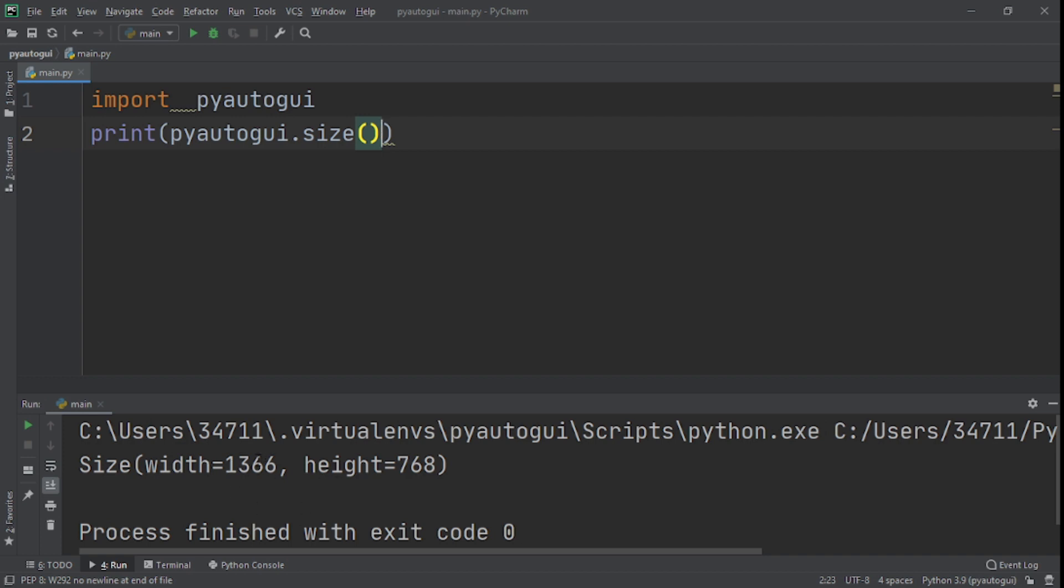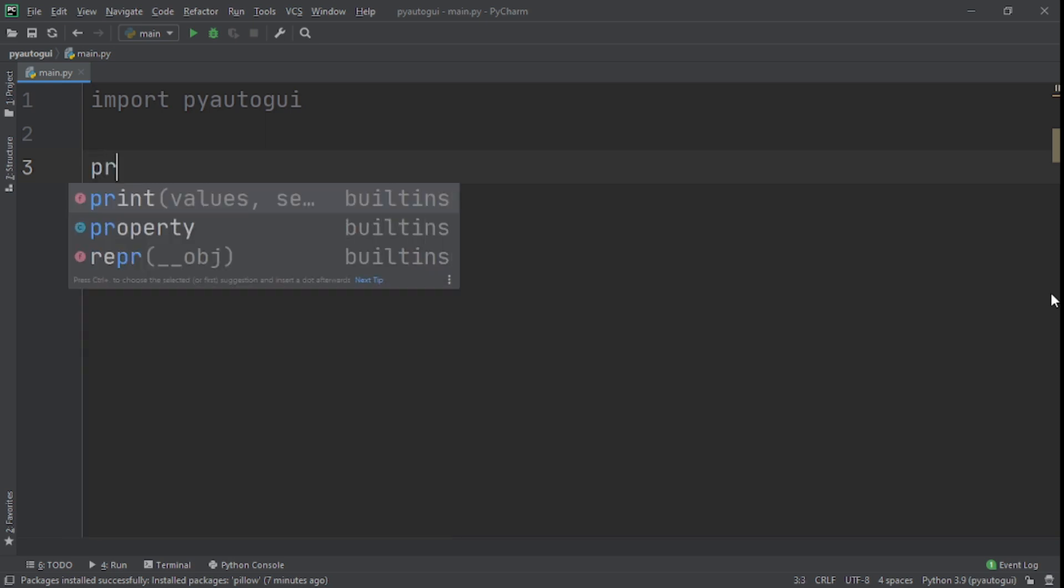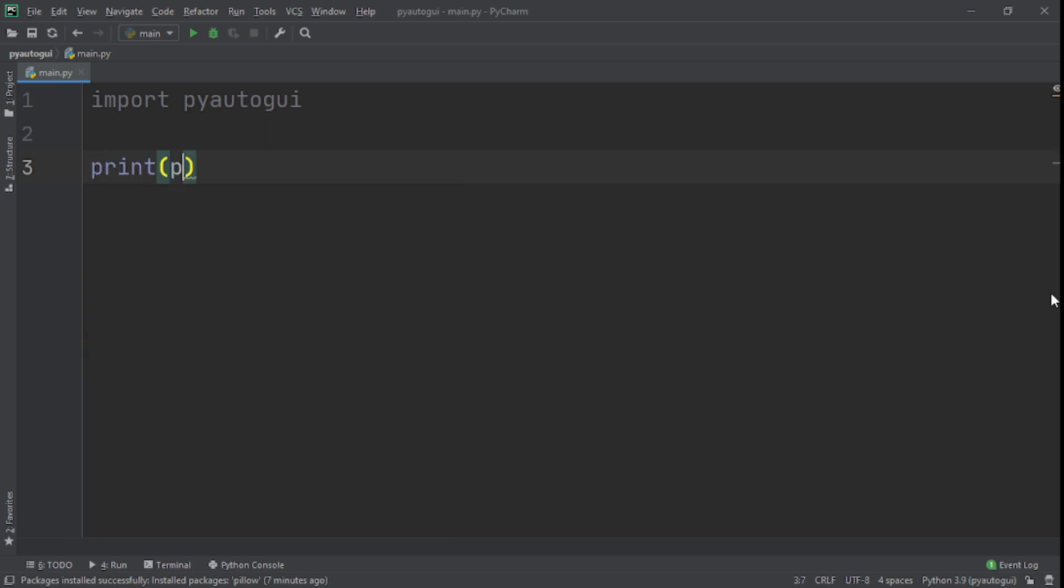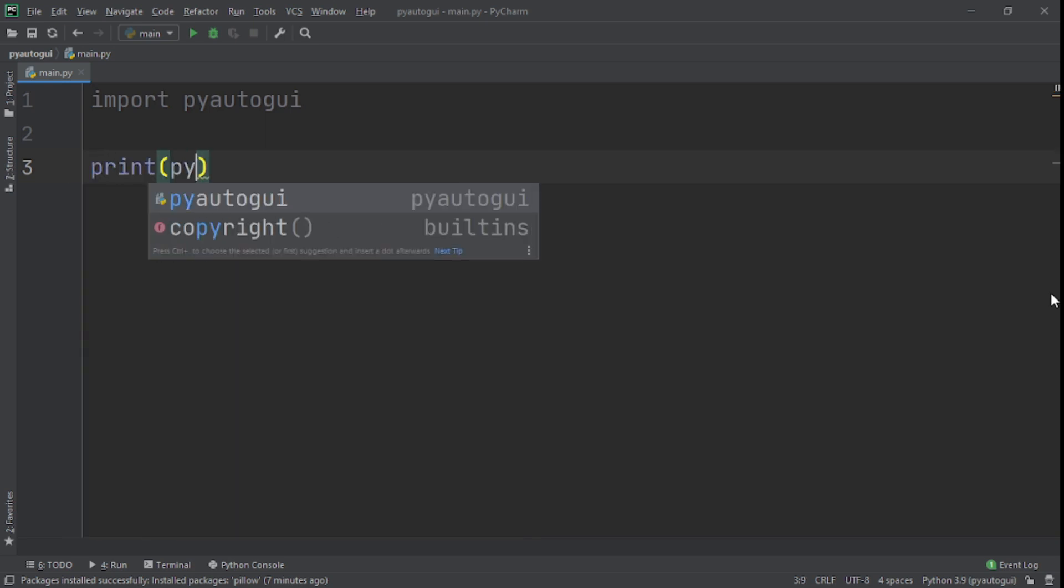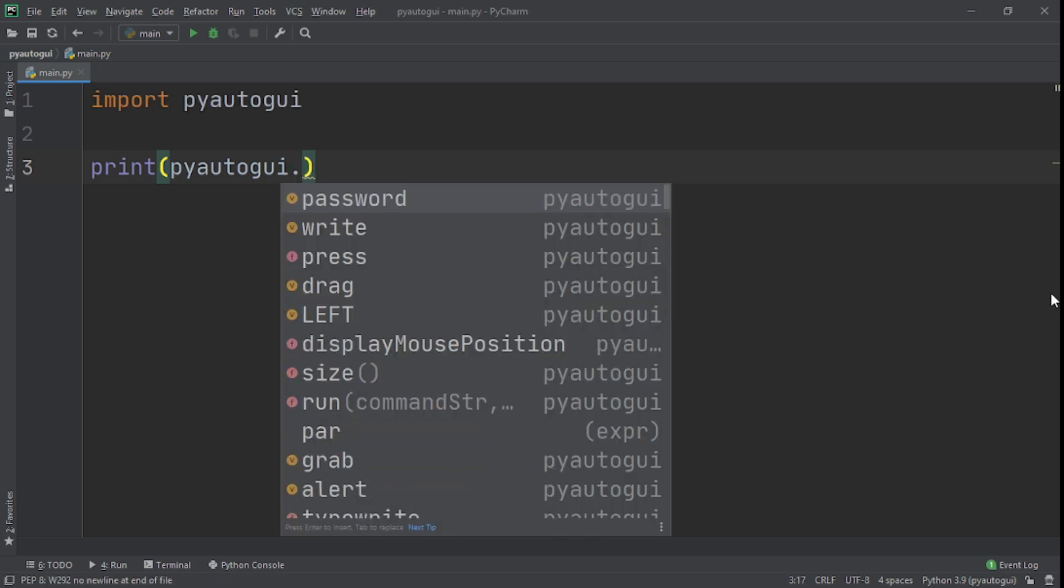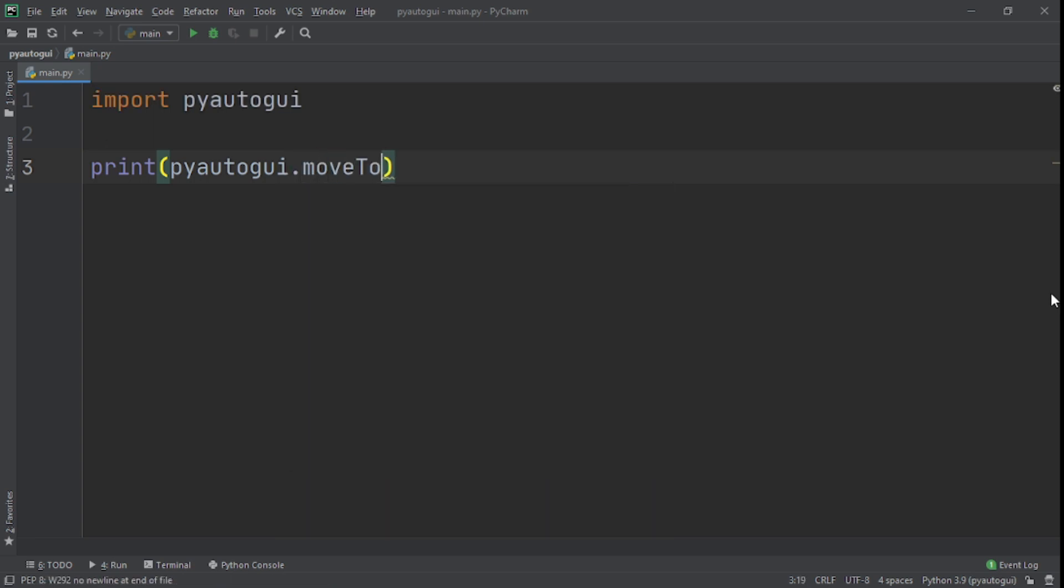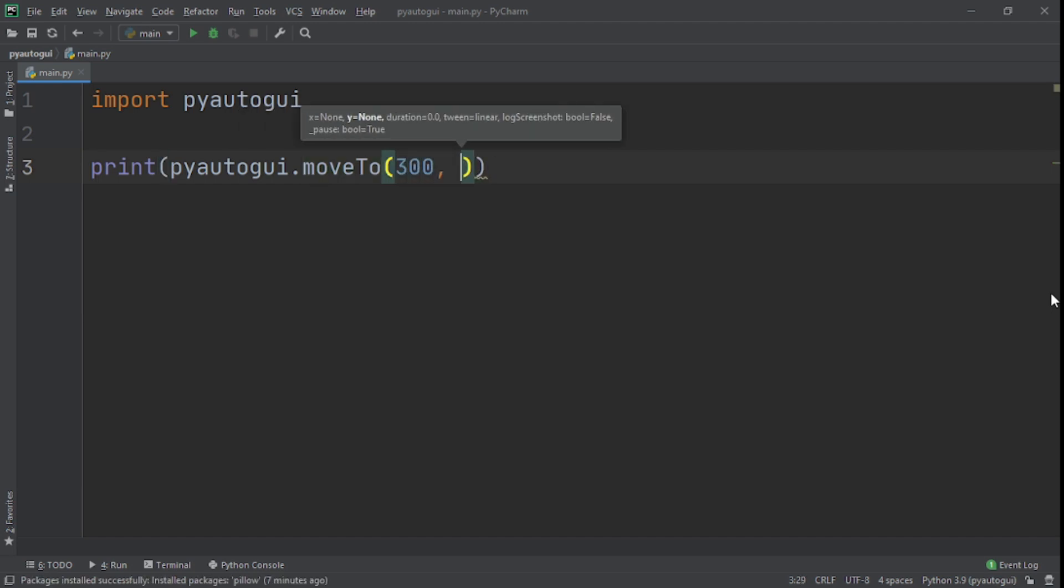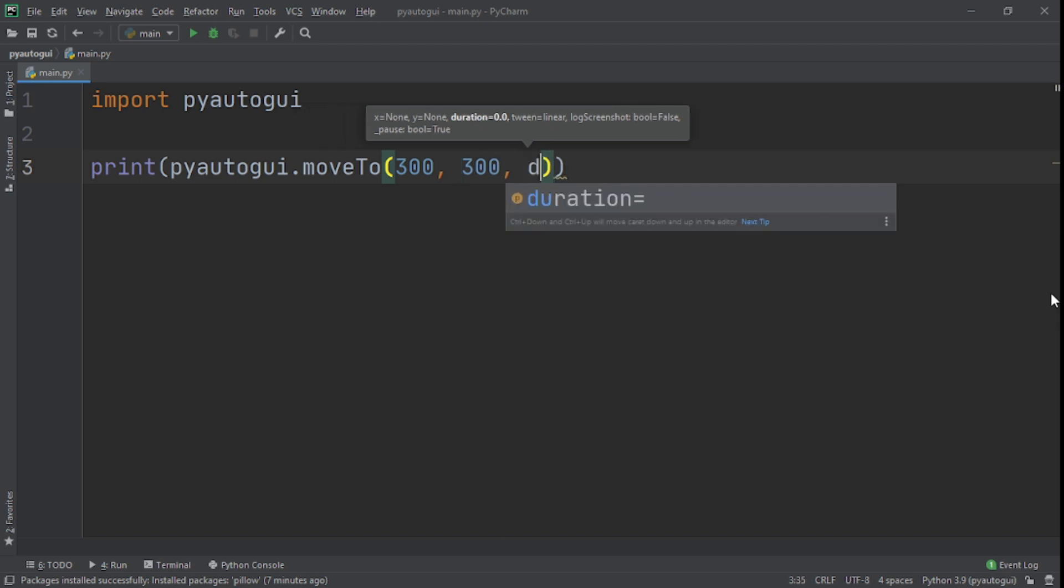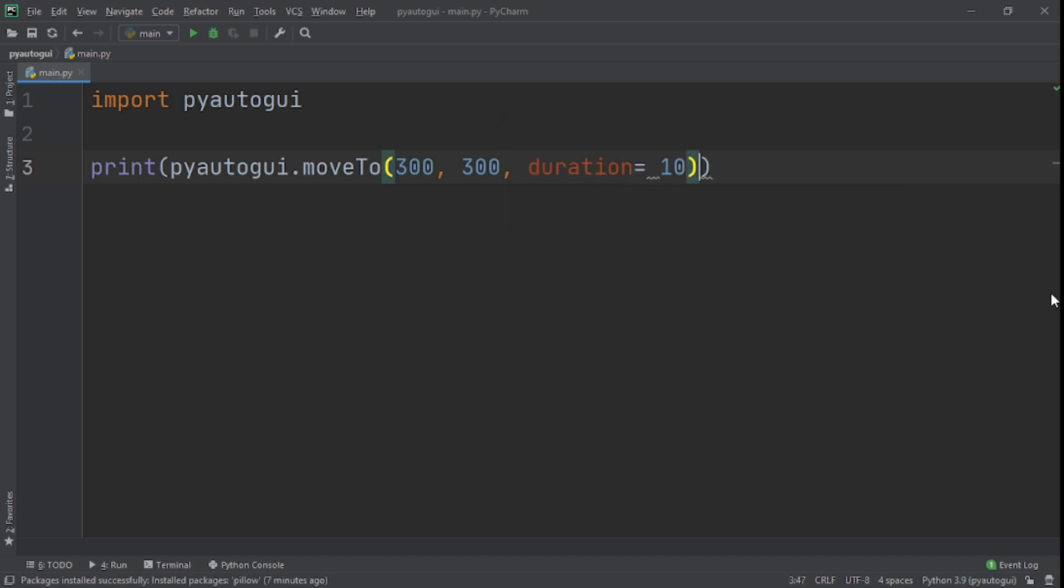Now we see our screen size. What else can we do with this? Now what I want us to do next is I want us to use the PyAutoGUI moveTo function. So the way we use that, we'll say print, I'll say pyautogui.moveTo, and here I'll just give it some coordinates, and I'll give it also a duration of 10. Okay, so let me run it.